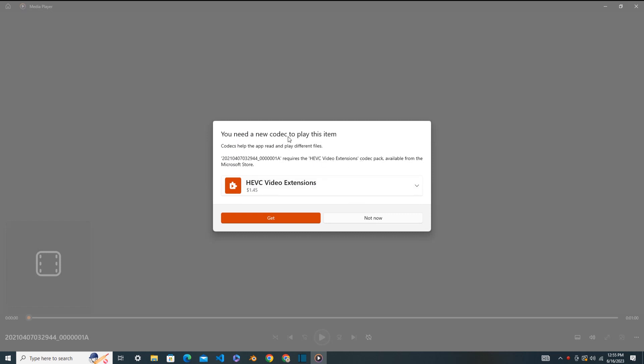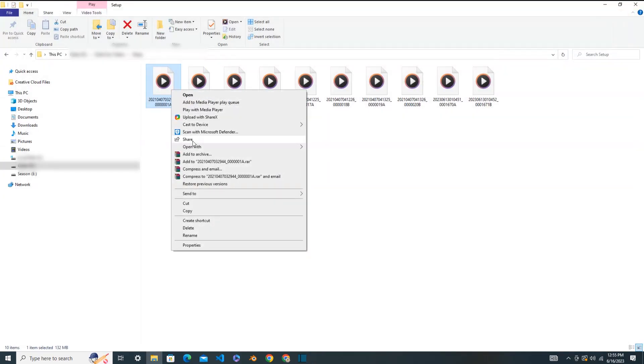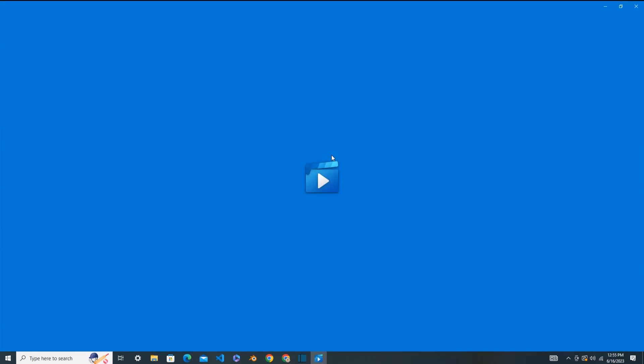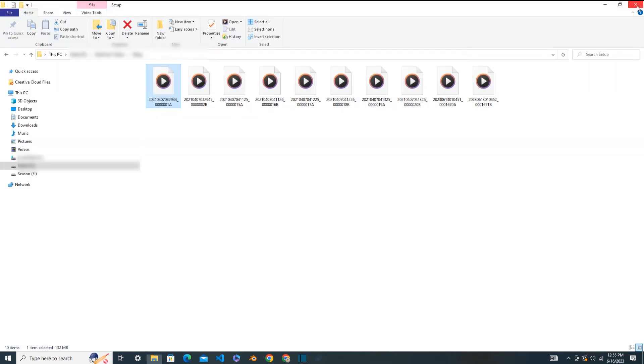I either have to buy it or get some software that supports HEVC videos. Let's try to open with a different media player this time. Open with Movies and TV. Here I got the same error - missing codec. Let's go for another one.